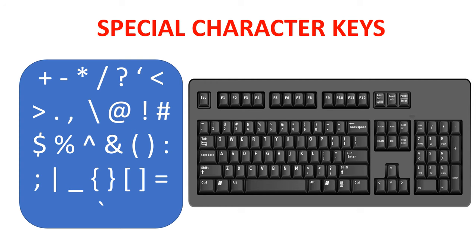Special character keys. These keys have different symbols on them, like hash, comma, plus, minus, slash, brace and so on.